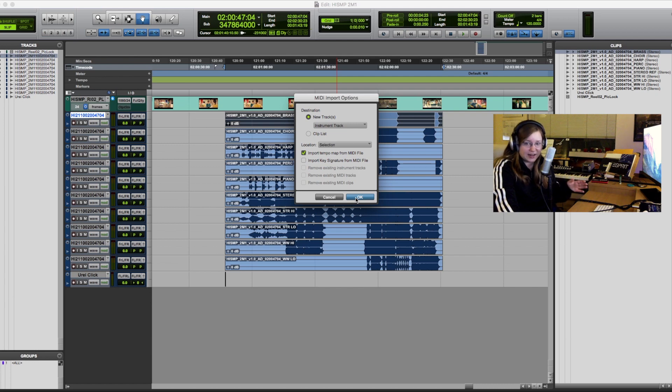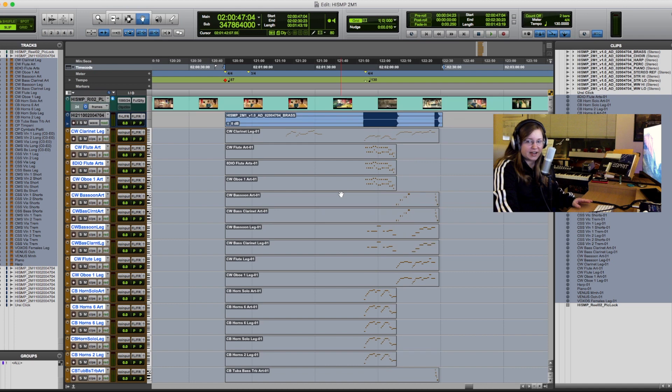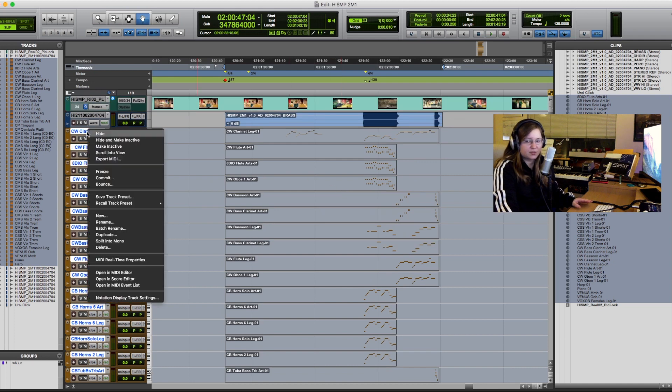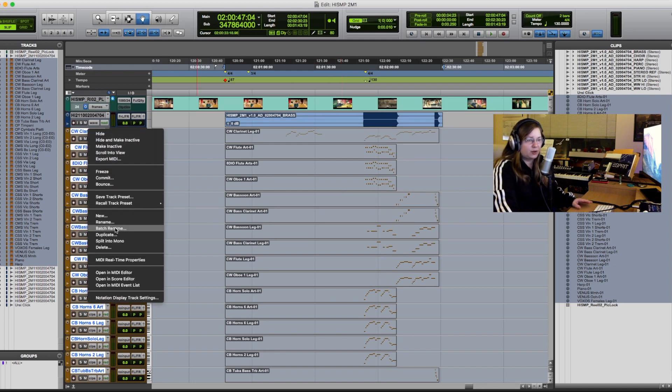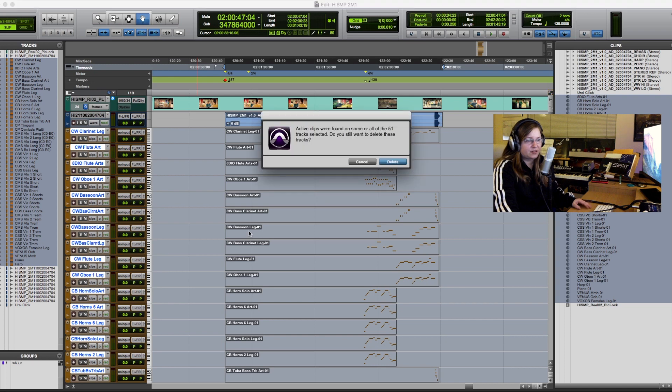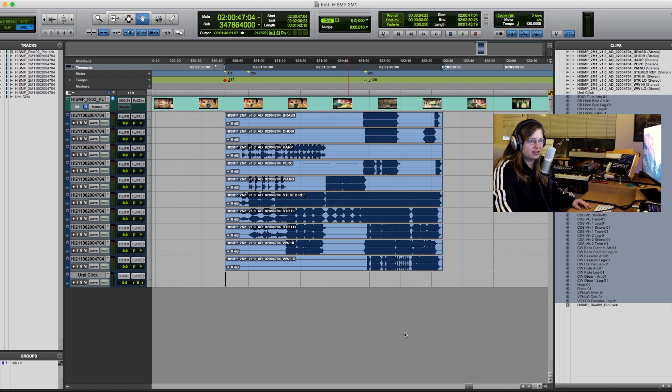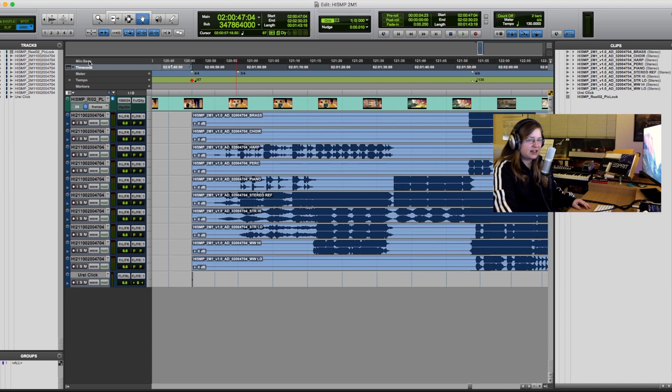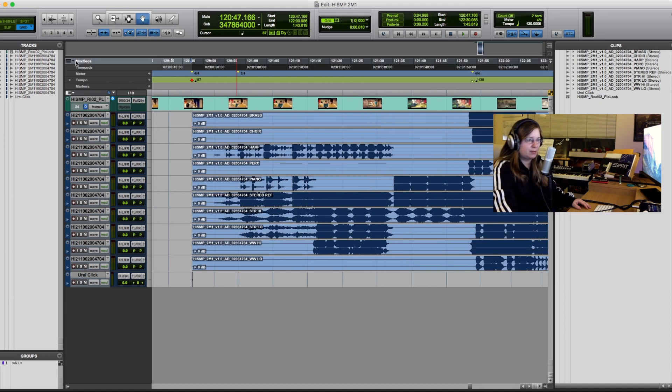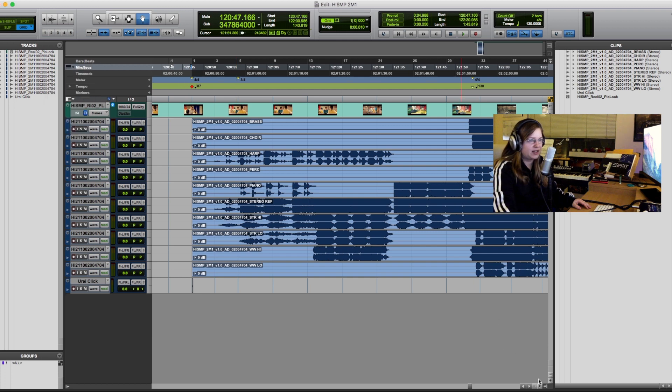Now we can get rid of all the actual MIDI tracks because nobody needs that. All we needed was the tempo map. So all these MIDI tracks that were automatically created you can just delete. And now you'll see that the grid and bar count lines up with the audio just the way we want it.